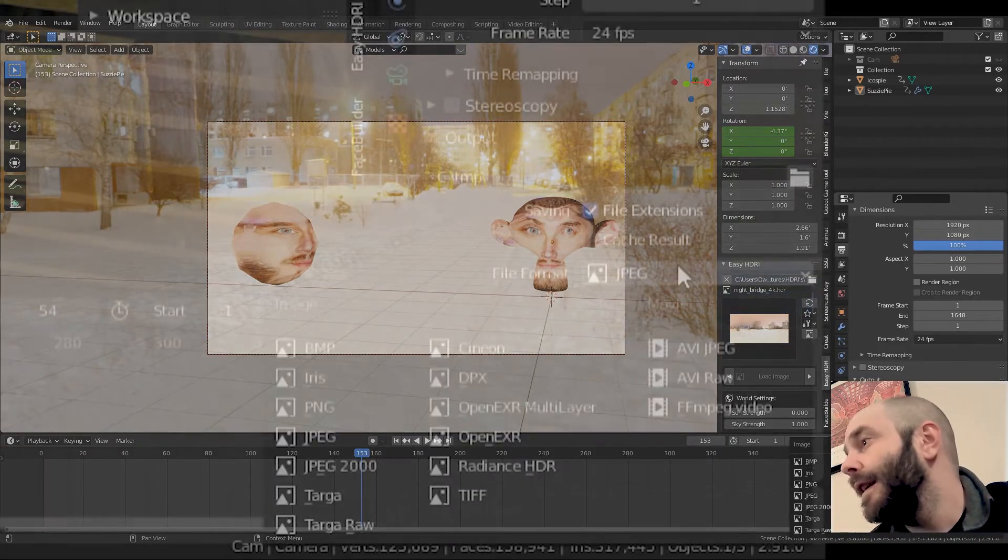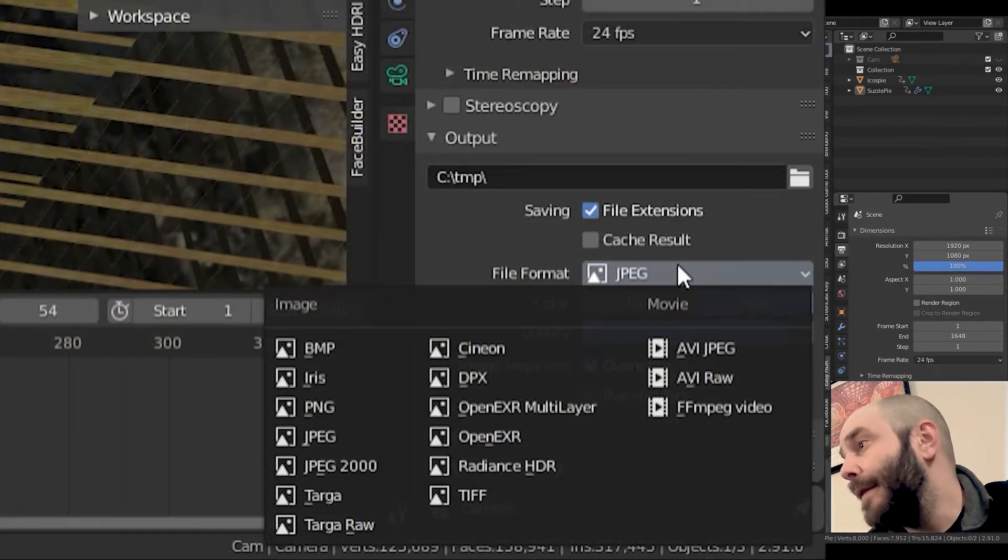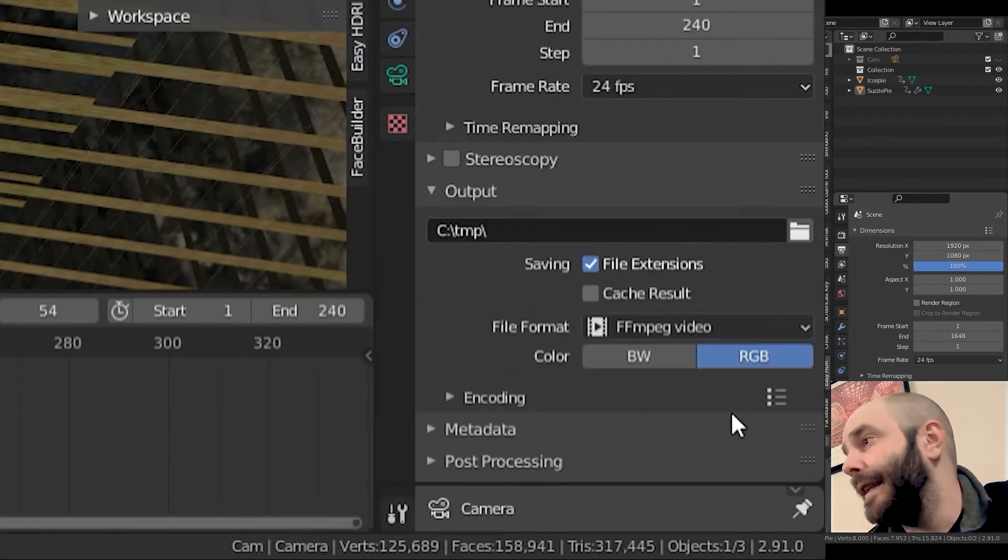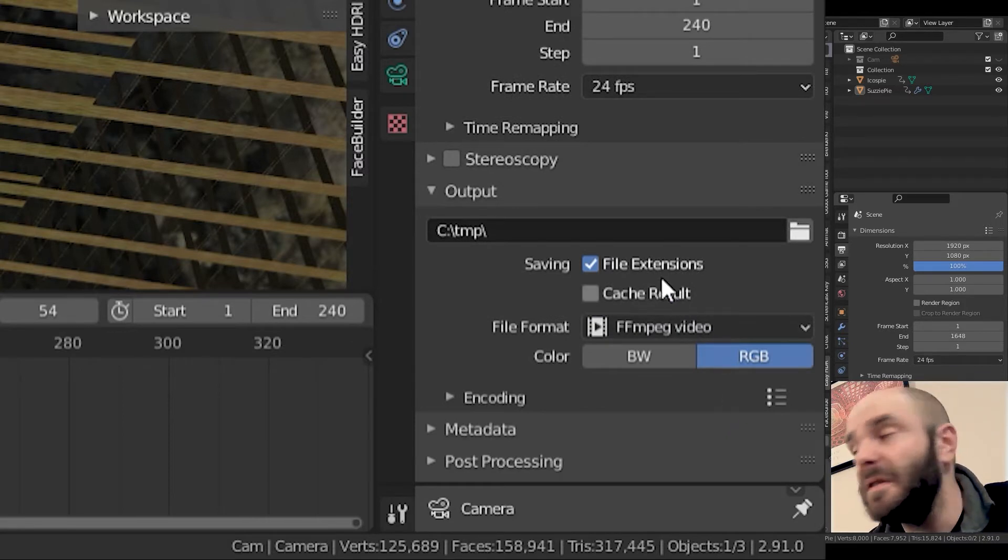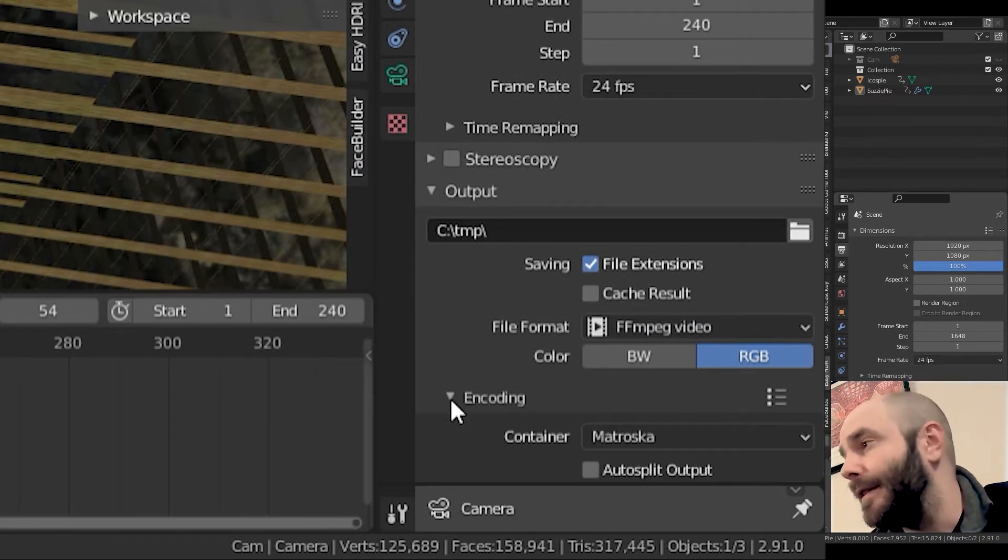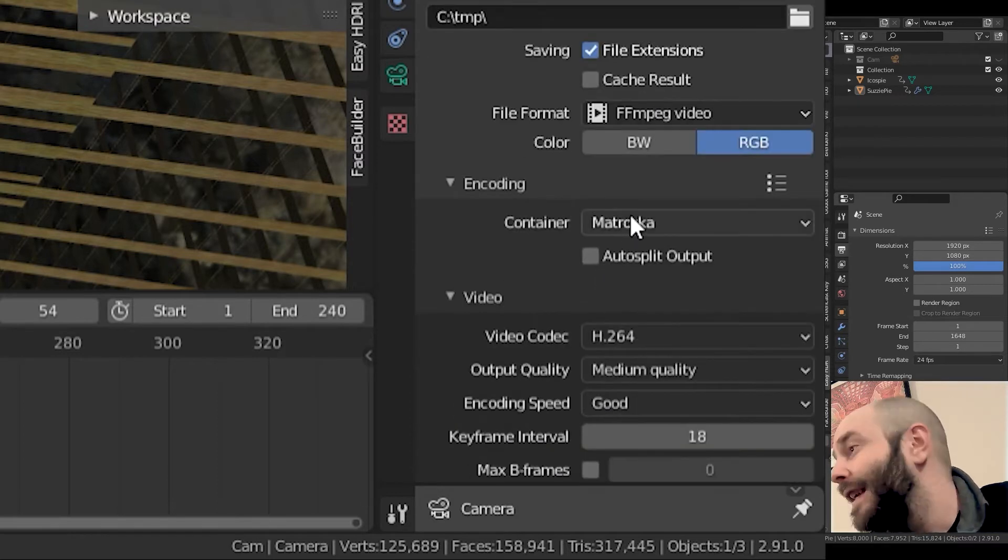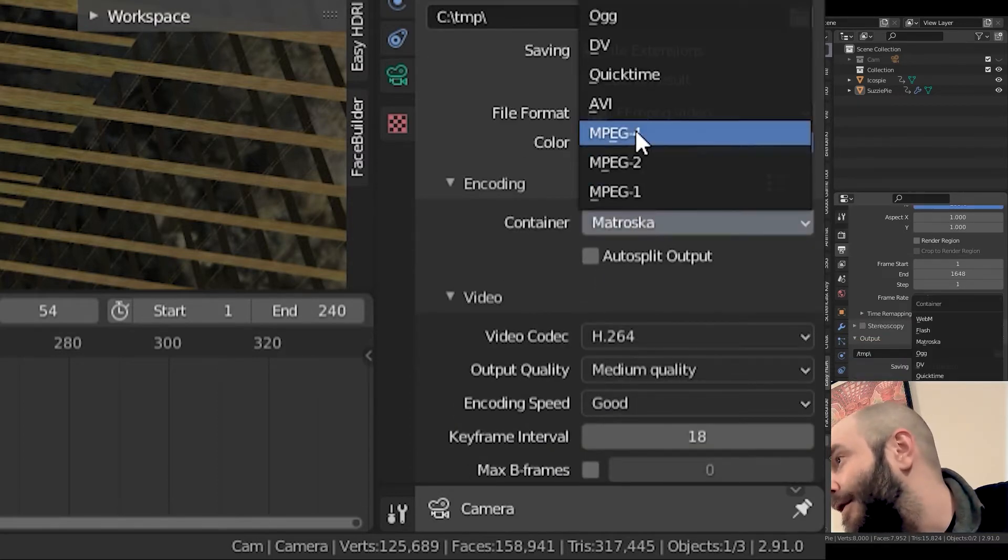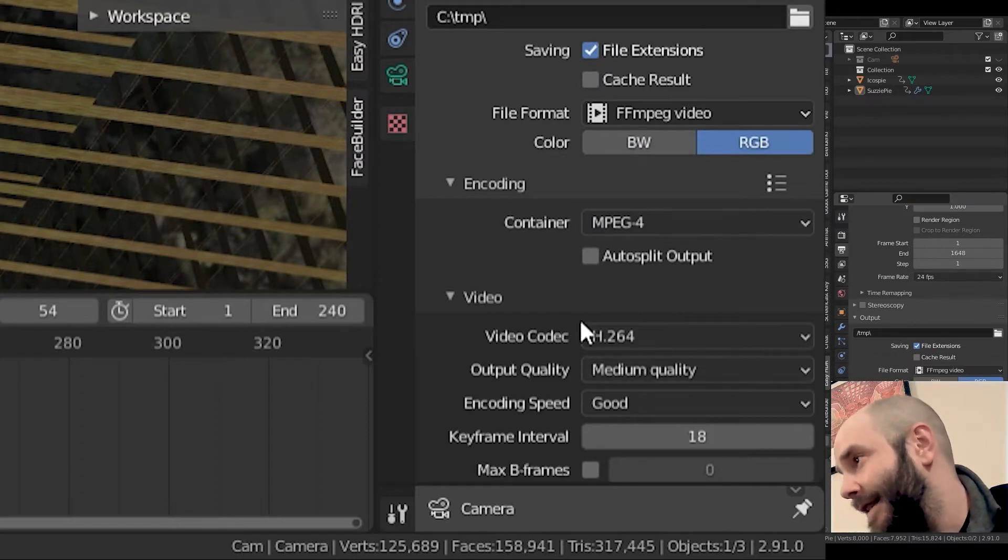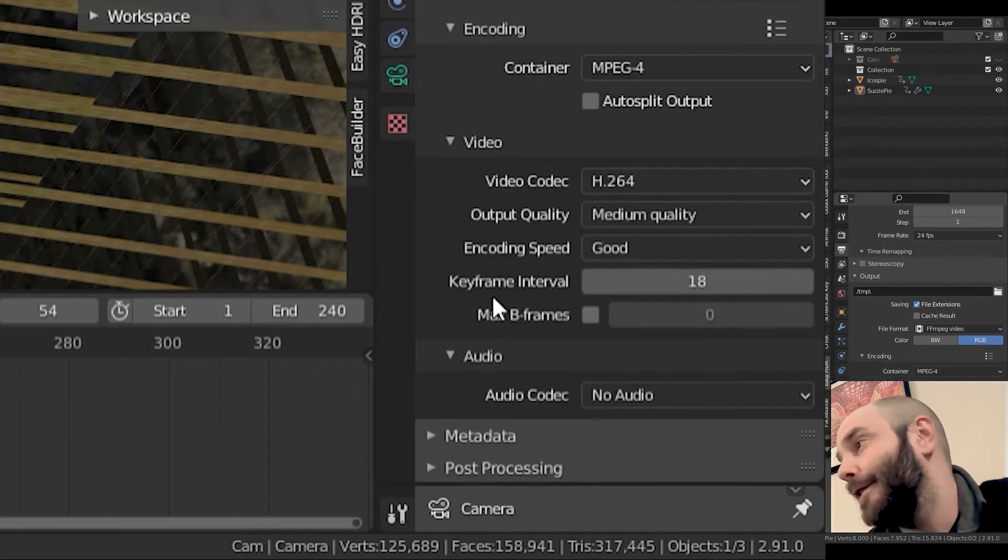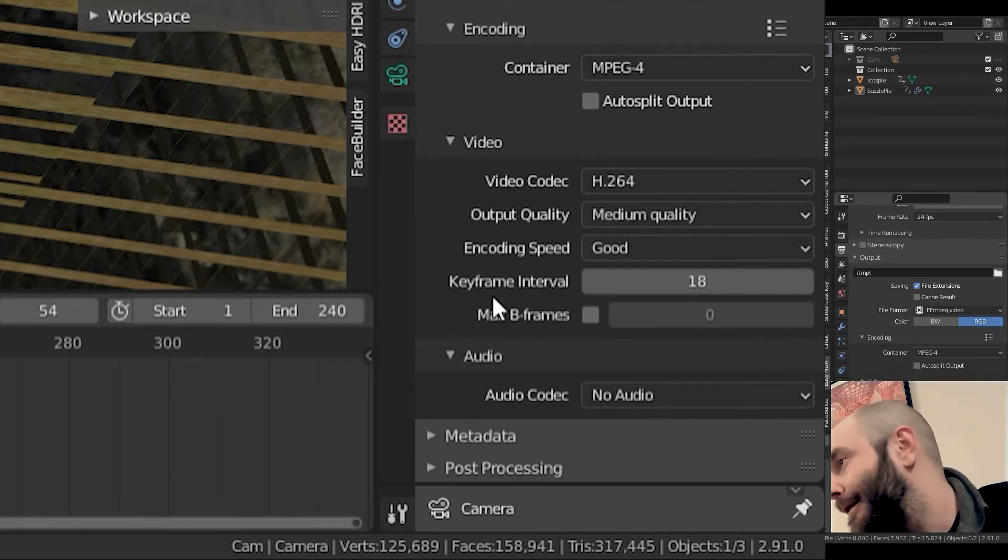From here, you want to go to FFmpeg video. You want to select that. That's your standard MP4 export. Go down. This is the very important next part. You always miss this when you're a beginner and you make sure right here that this is switched from that to MPEG 4. Then you see H.264, your regular old standard exporting video settings. Medium quality, good, whatever.